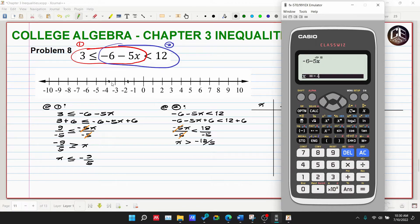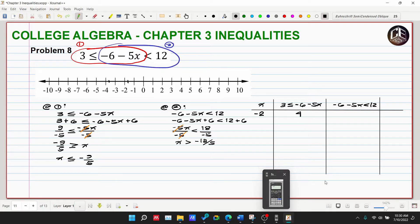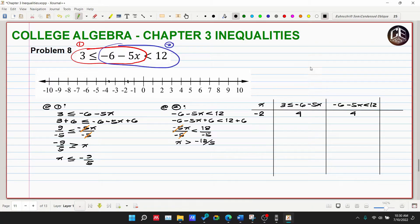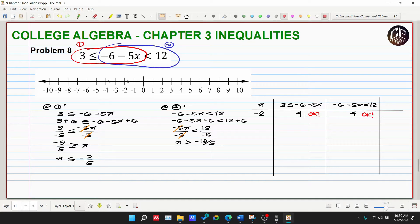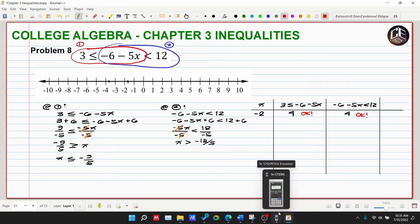Let's try x = negative 2, which is less than negative 1.8. Substituting, negative six minus five times negative two gives positive four. For Part 1, four is greater than three — okay. For Part 2, four is less than twelve — also okay. So x = negative 2 satisfies both conditions.